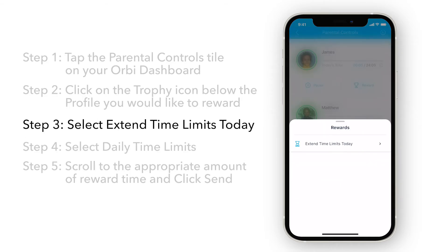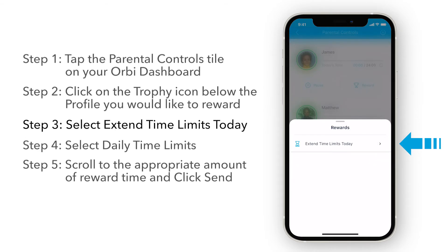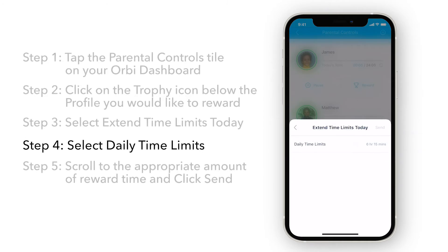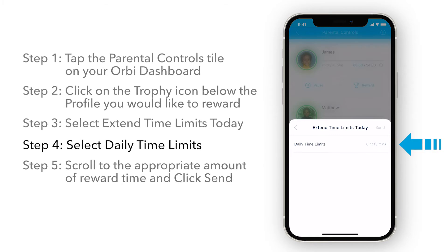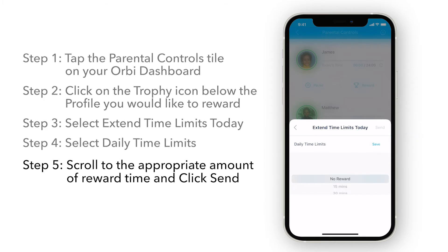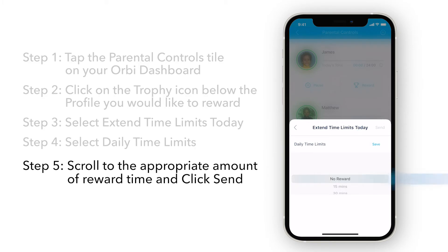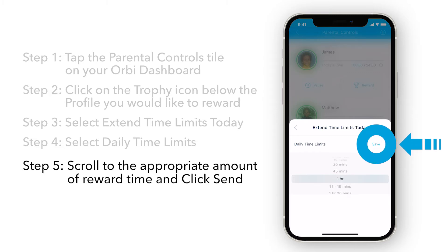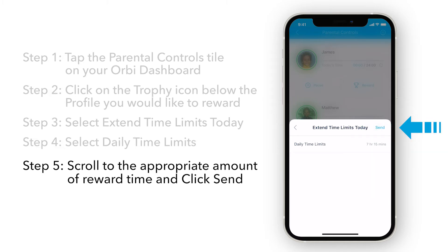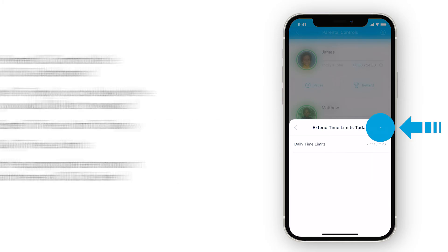Next, select Extend Time Limits Today. Select Daily Time Limits. Scroll to the appropriate amount of reward time. Click Send.